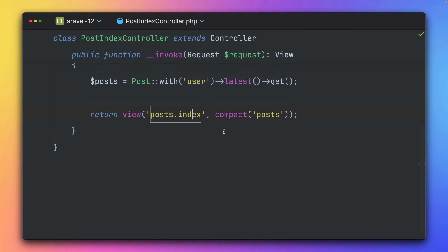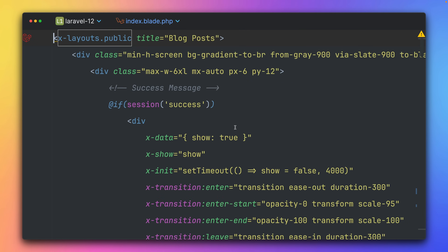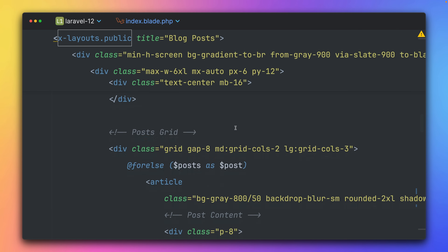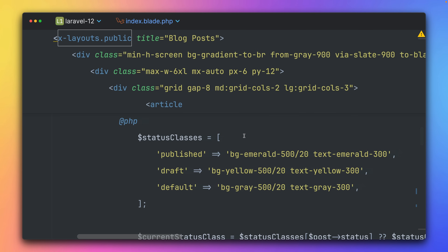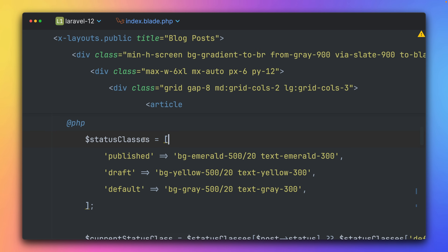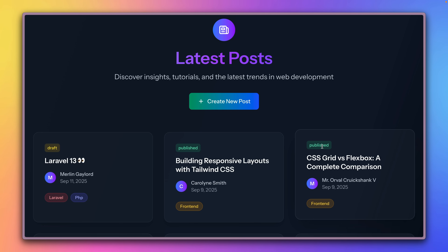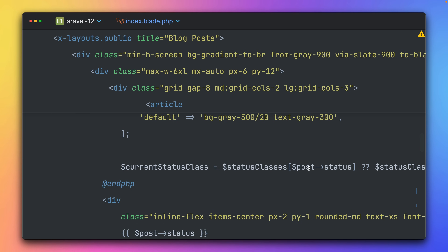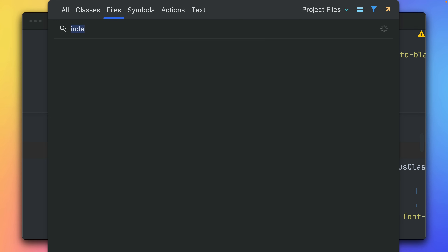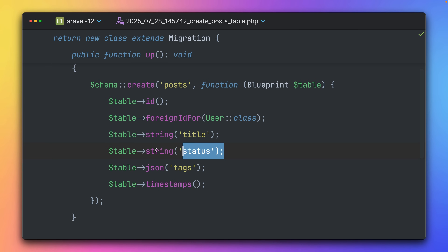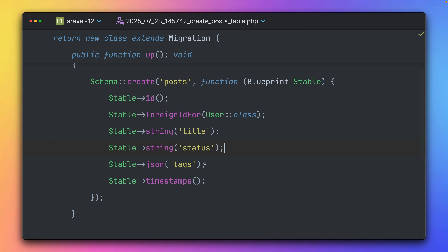Going back to the index view, we loop over all posts and currently I'm manually checking the status value to find the right Tailwind CSS classes — checking if the value is `published`, then setting those classes. But wouldn't it be cool if we could use our enum here as well? Right now status returns just a string from the database.